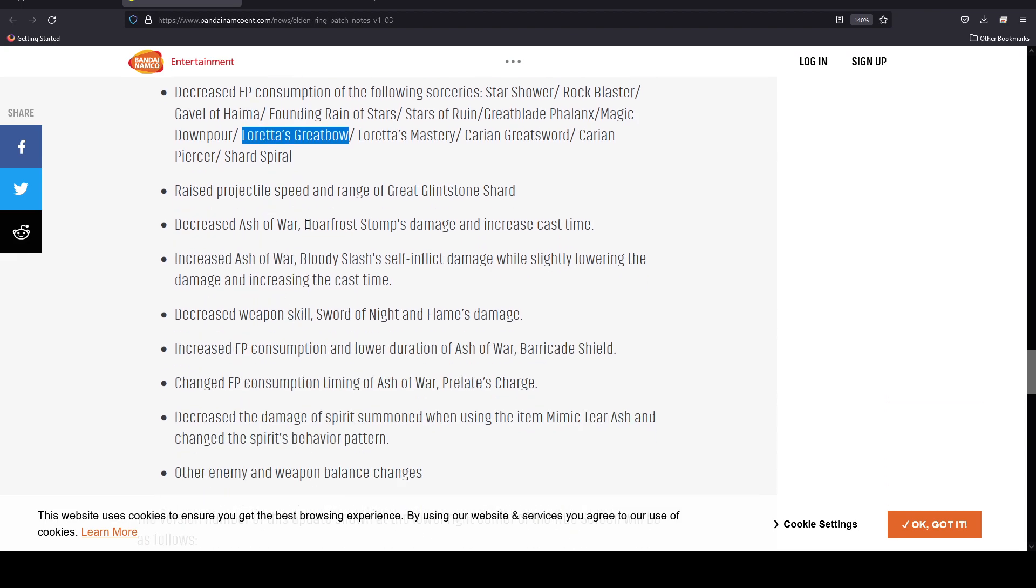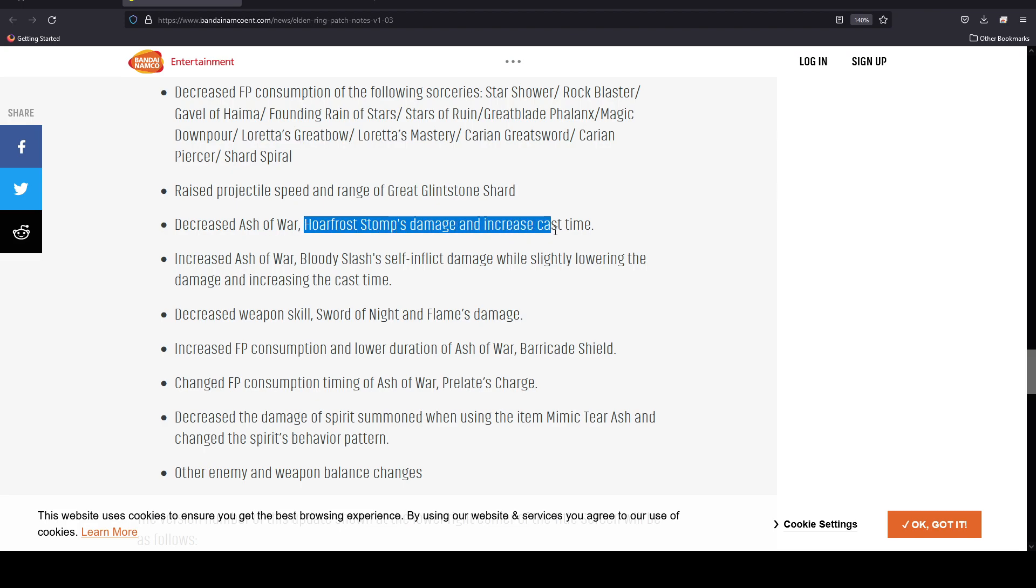They raised the projectile speed and range of Great Glintstone Shard. They decreased Ash of War Hoarfrost Stomp's damage and increased the cast time. This is a very critical change because a lot of people have been acquiring this particular Ash of War and using it to basically go through and destroy the game. In fact, a lot of the speed runs showcased how you could just stomp the damage and run through the game.